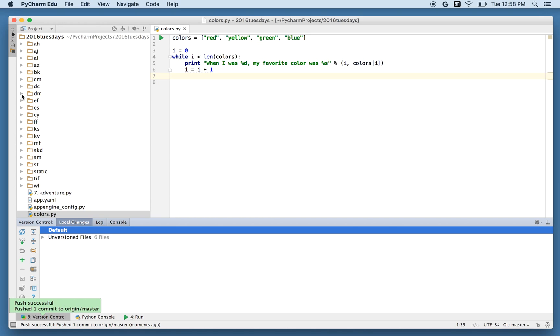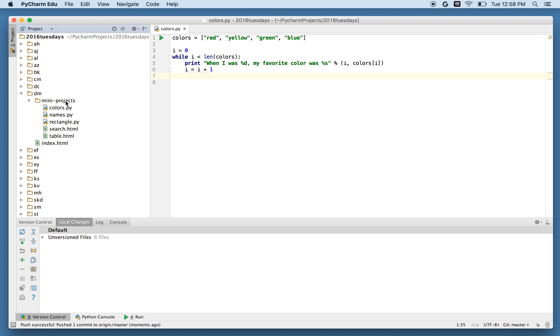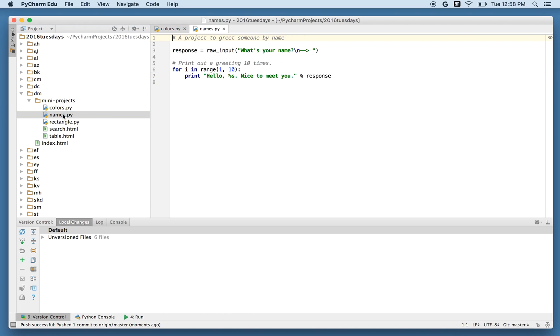I'm going to make another change before I end this video. And that's to change an existing program. So I have here in my mini projects some other things I've done. Let's take a look, for example, at... What do I like? Maybe I'll look at names. This was a program that I wrote before. Do you remember the comment to print out the greeting 10 times? This one I'll change.